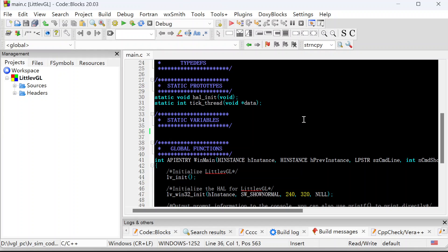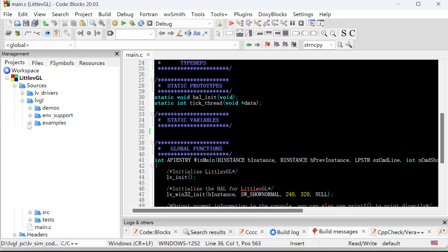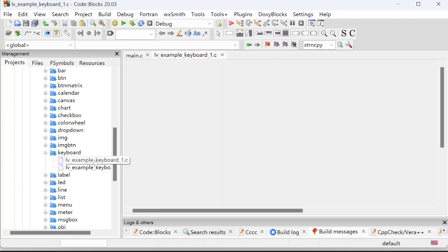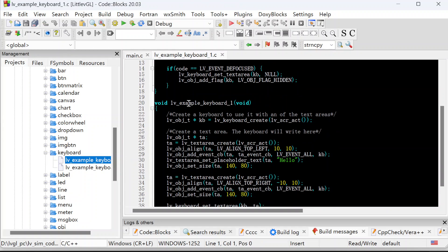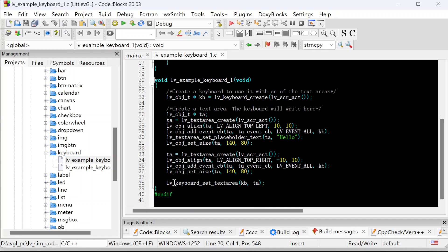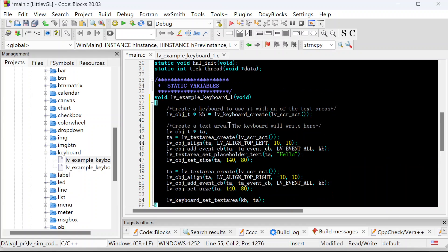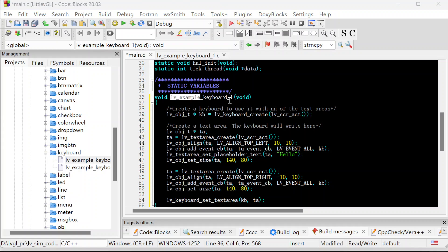We will create one keyboard application using the most simple code. So let's borrow some code from the LVGL examples. Click here, click widgets, click the keyboard, click the first one. So what we need is from here to here. Copy it and put it here. First things, we change the function name — it is my keyboard.